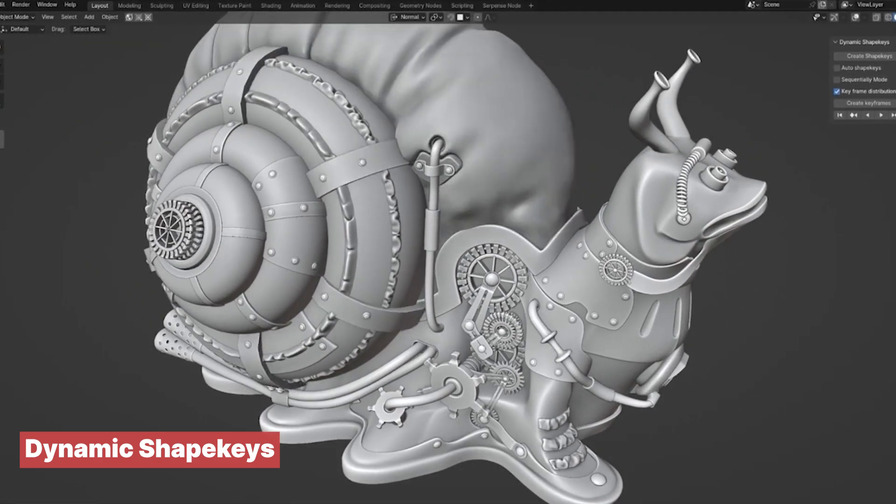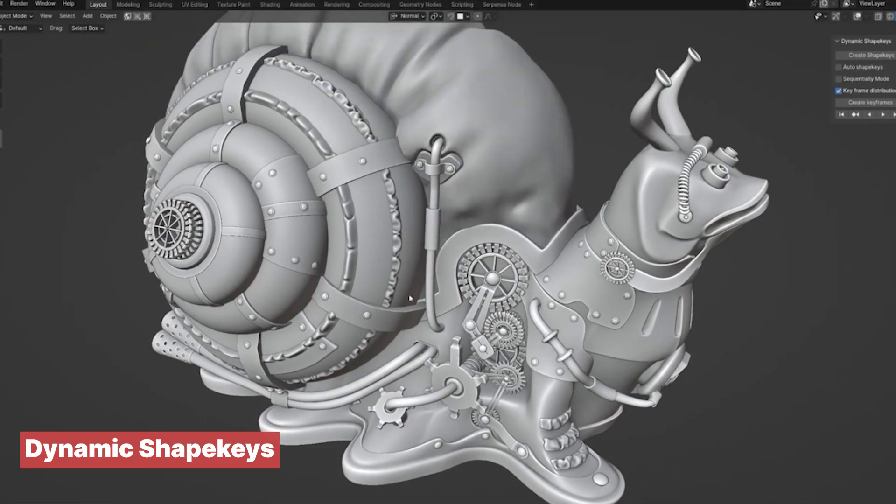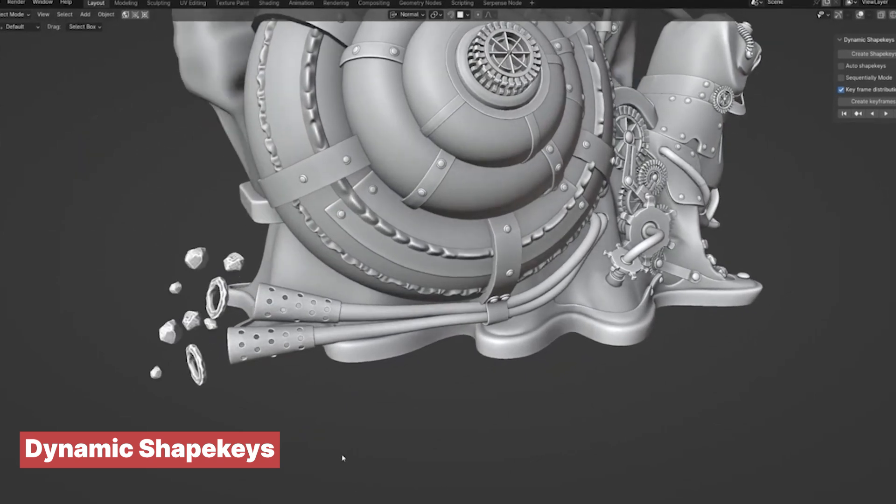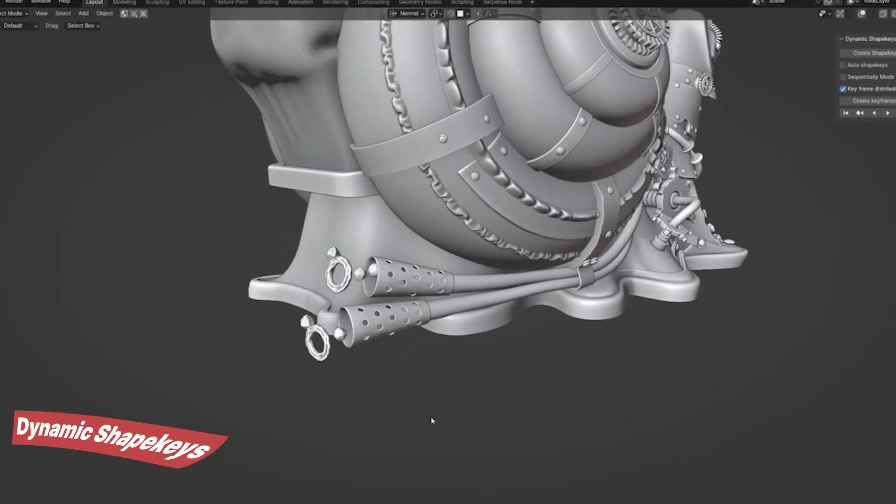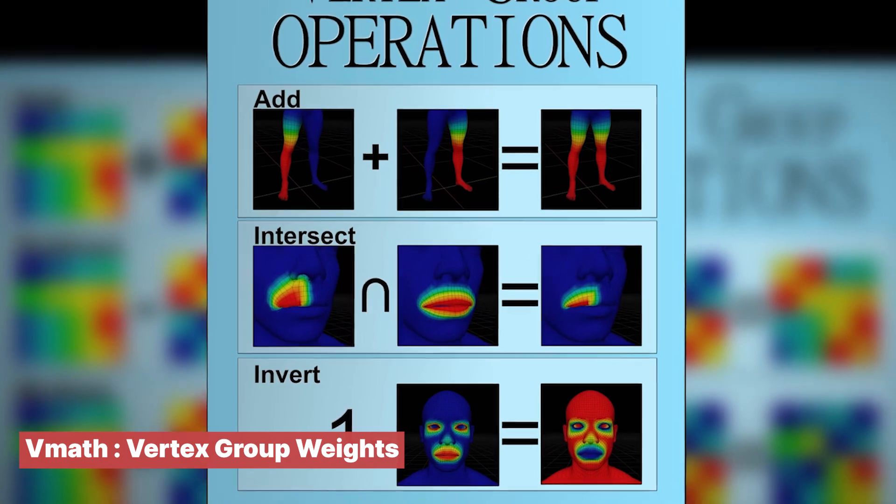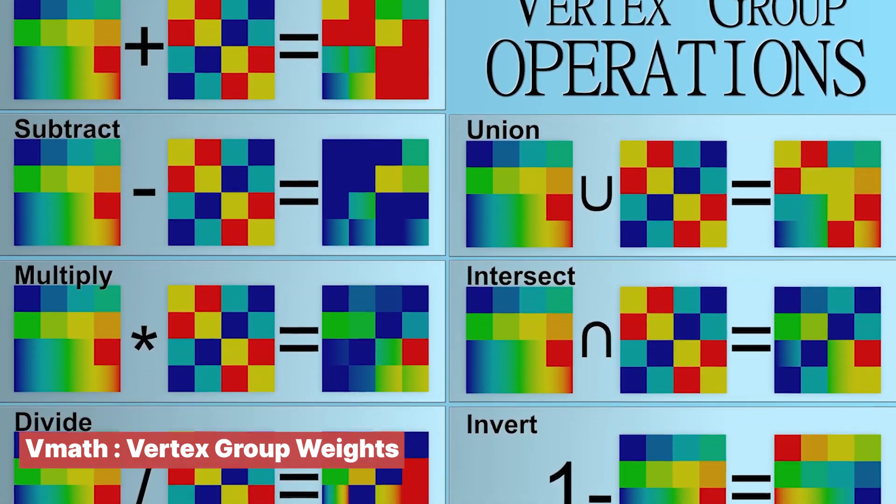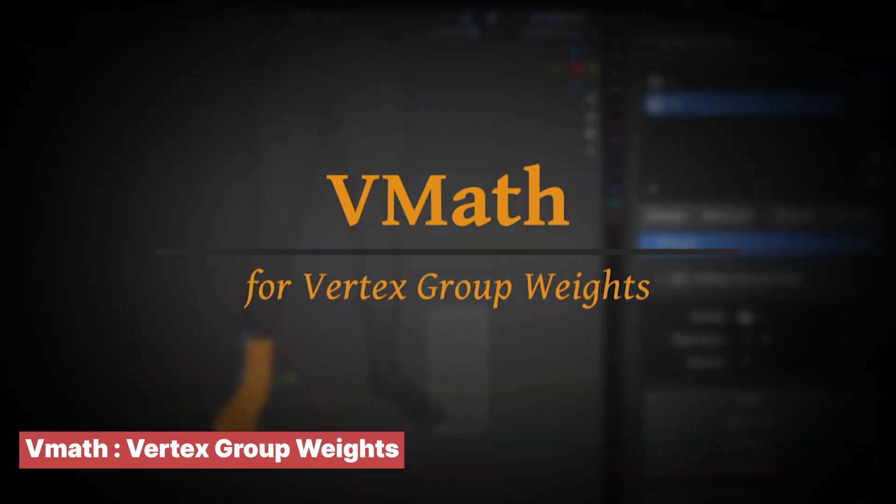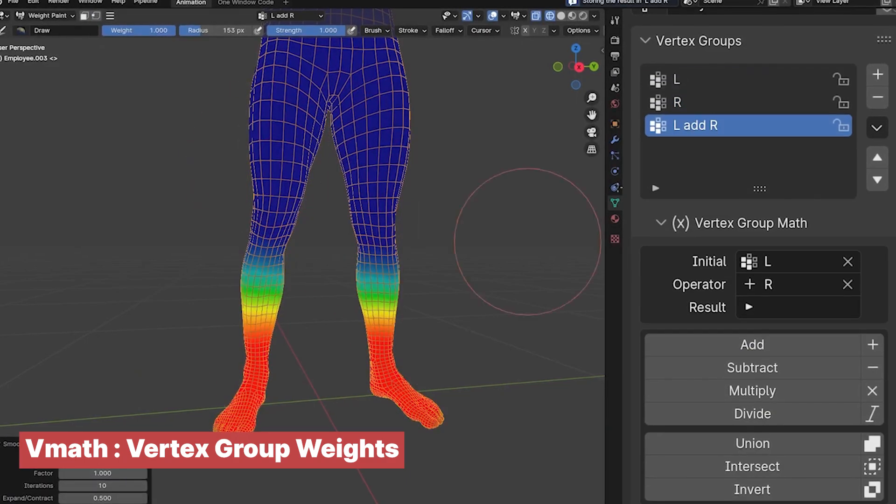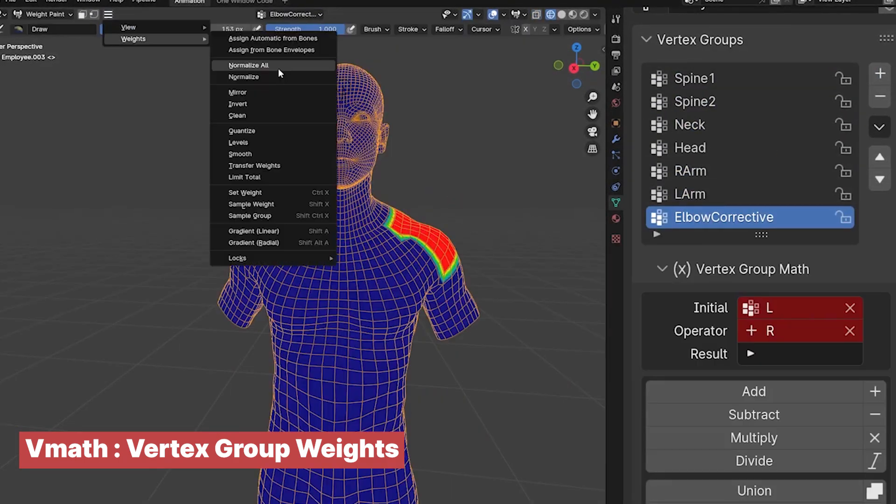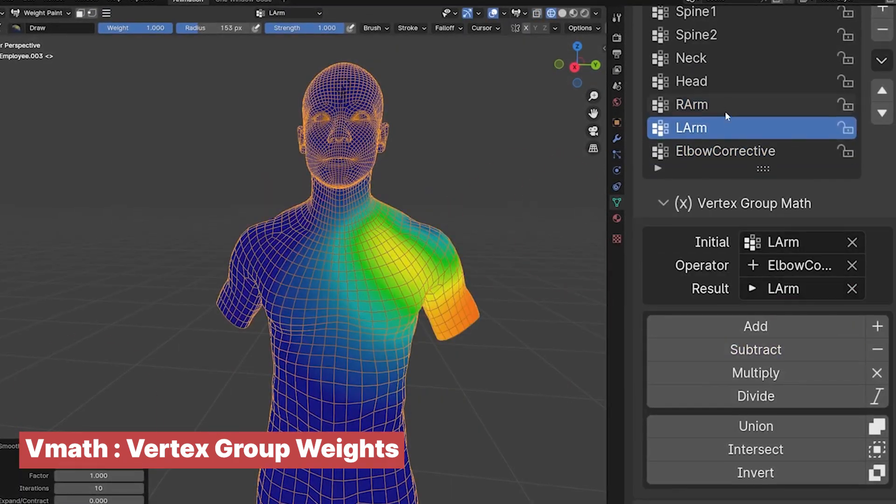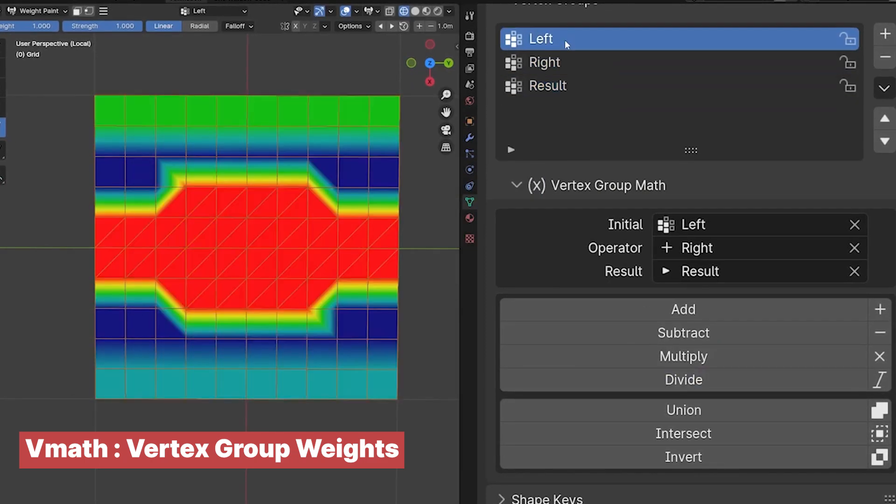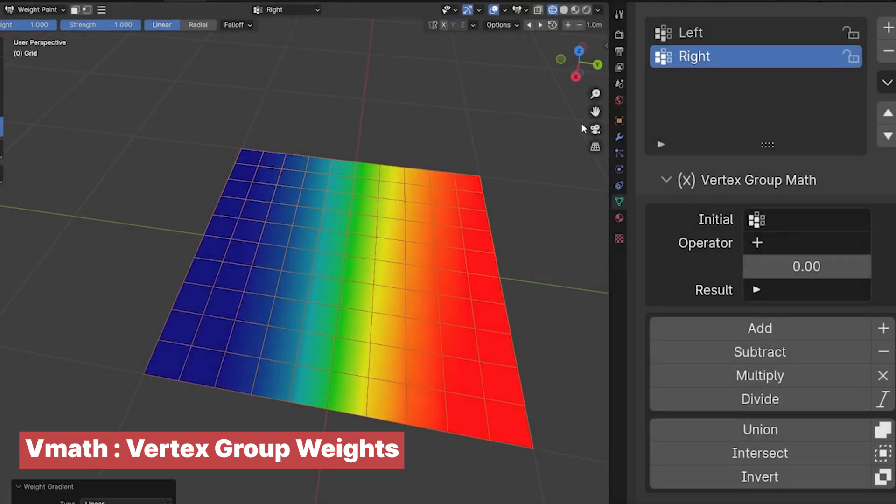Speaking of rigging, weight painting can be a complicated task. VMath is an add-on that introduces math into the equation. Surprisingly, this just simplifies things because now you can add, subtract, join, intersect, and invert the weight painting, giving you more control.